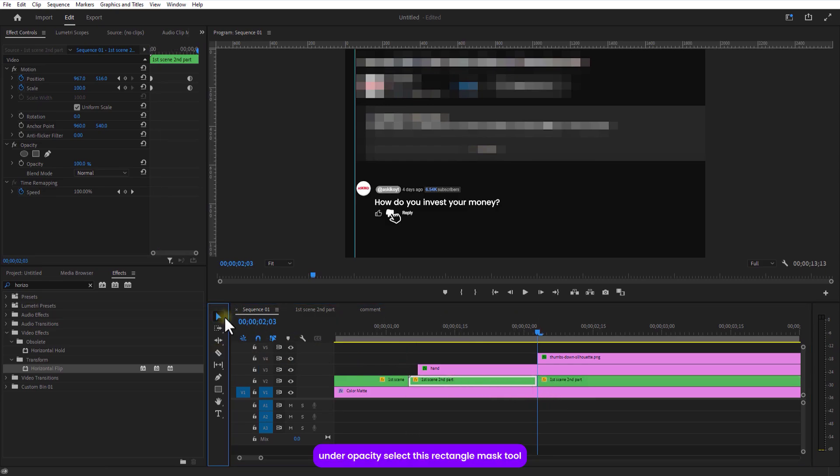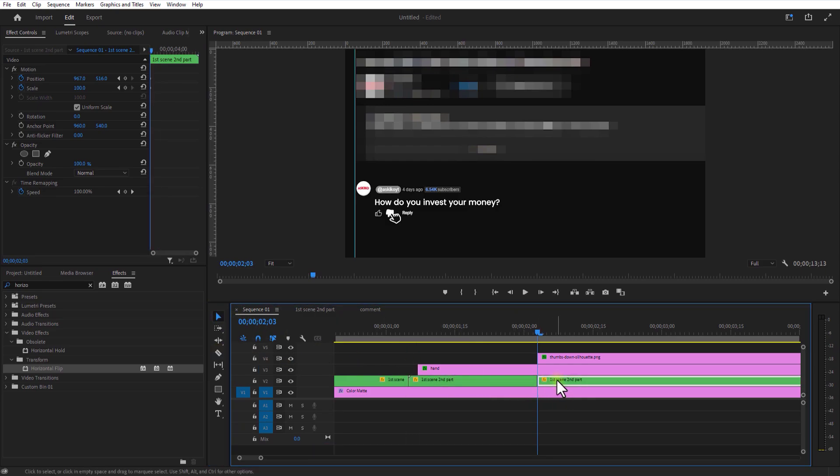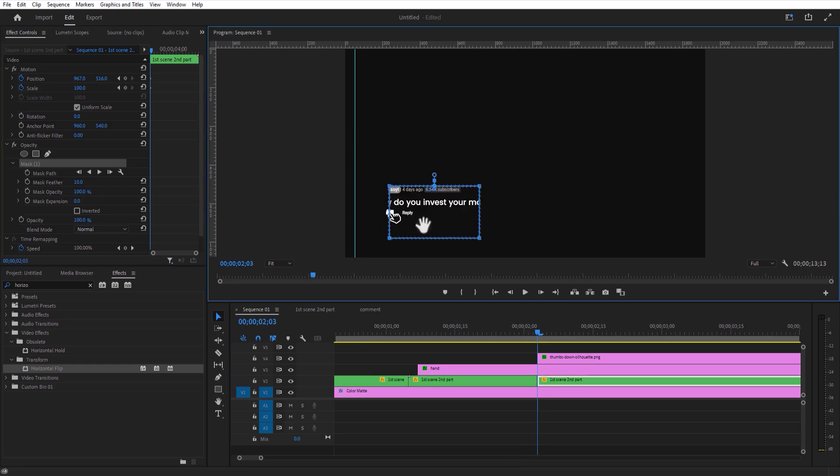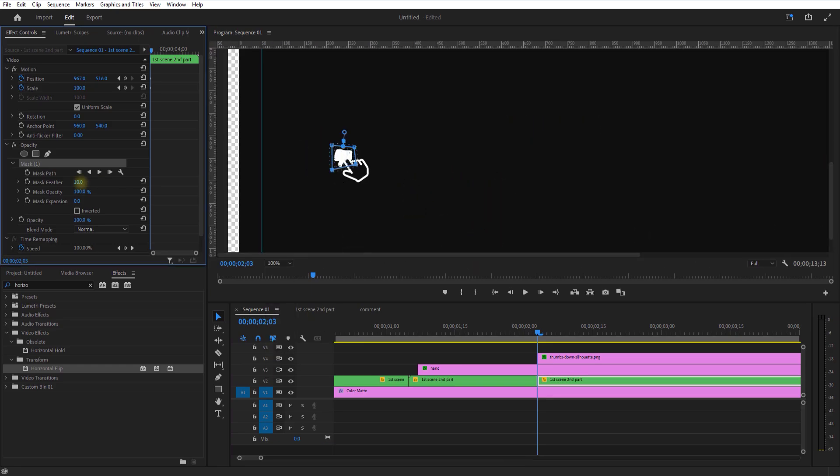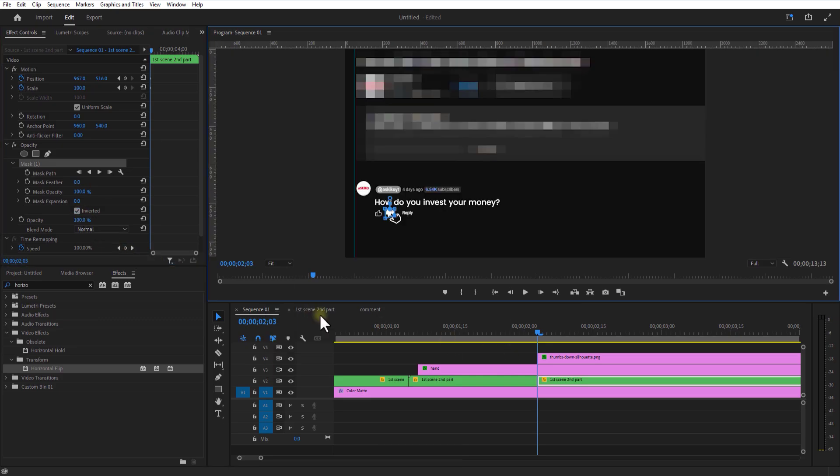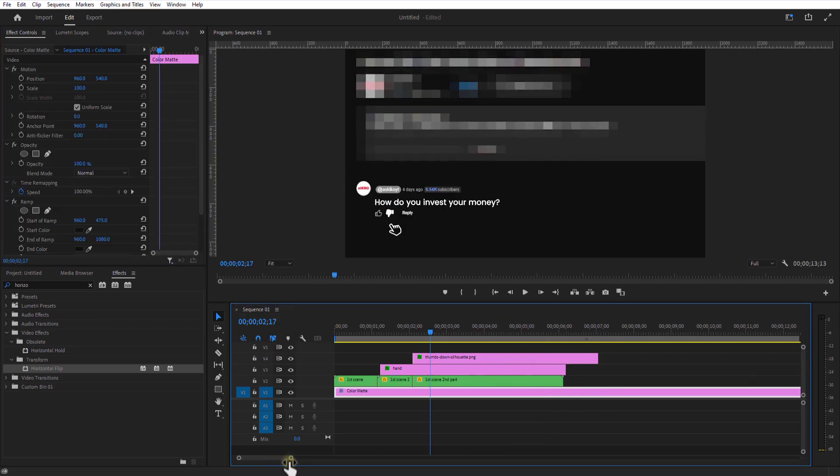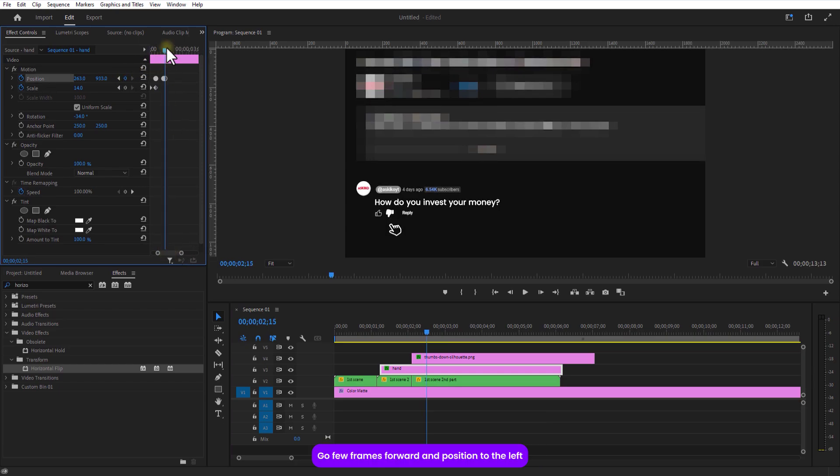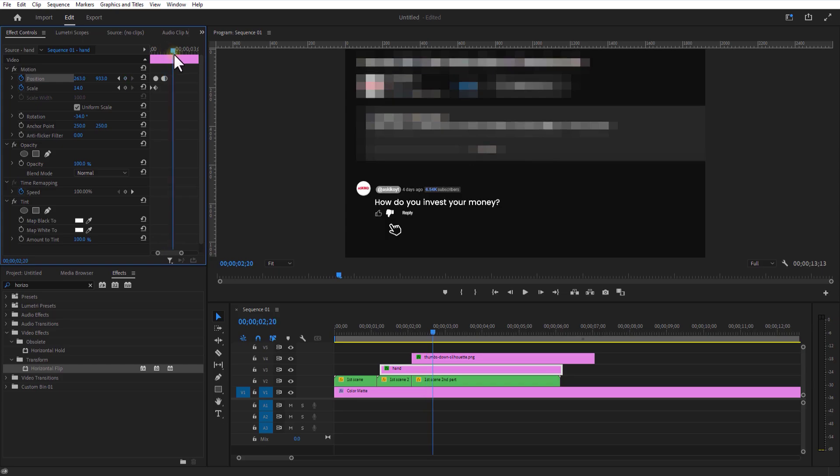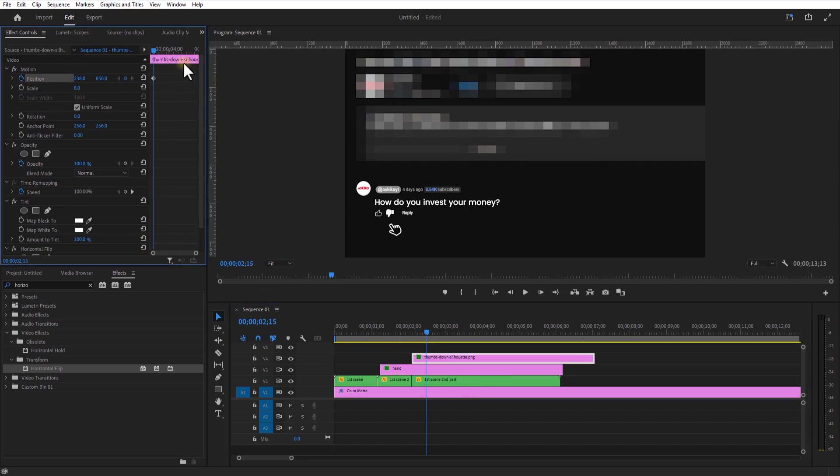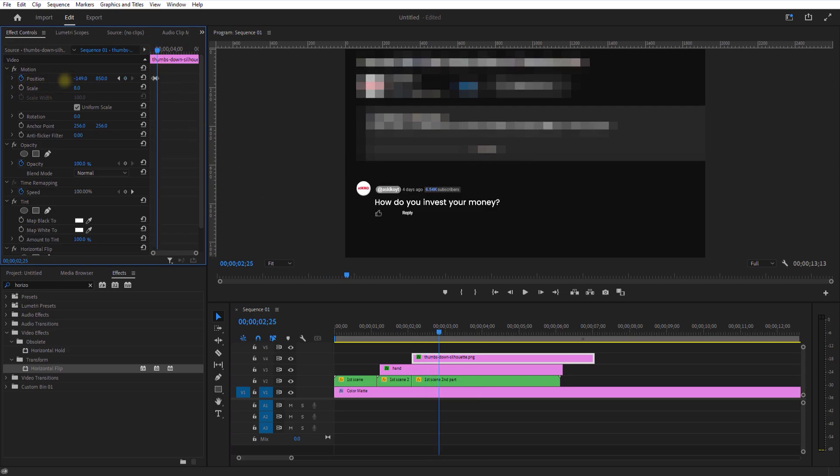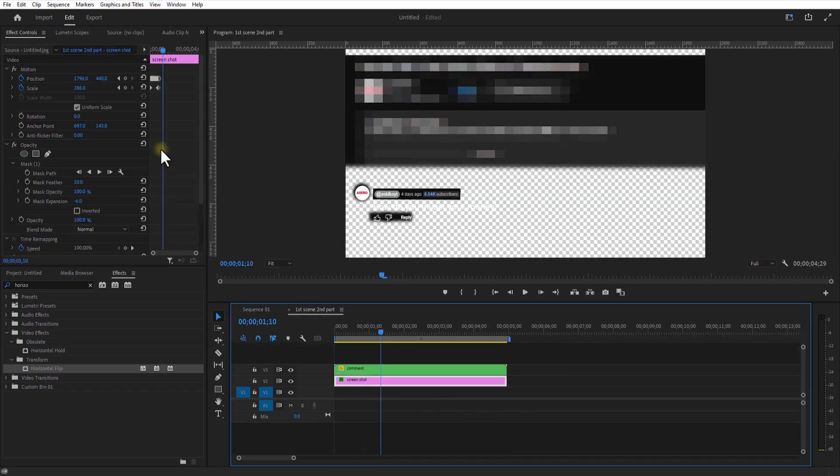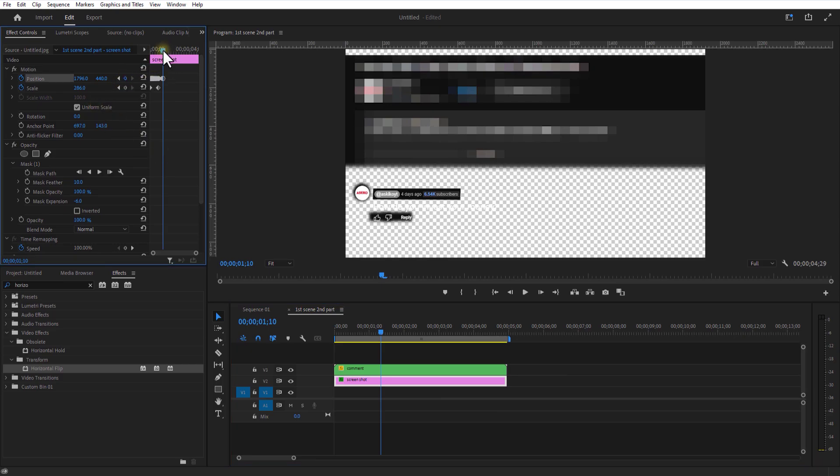Add opacity, select rectangle mask tool. Create a mask around the thumbs down image. Now let me set a keyframe for thumbs down image position. Go a few frames over and push it to the left. Double click on this nested sequence. Set keyframe for position. Go a few frames over and push it up.